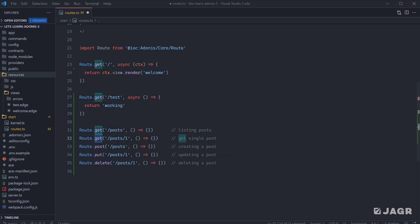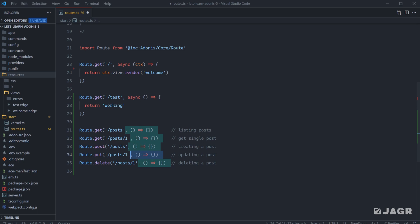If we send a GET request for slash posts one, Adonis is going to know to match this route. Whereas if we send a POST request for slash post one, it will match this route. And then again, if we send a DELETE request, it would match this one.